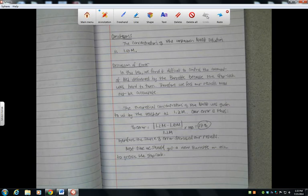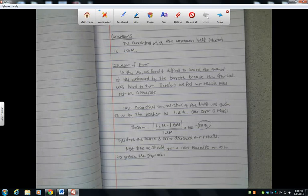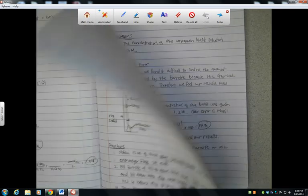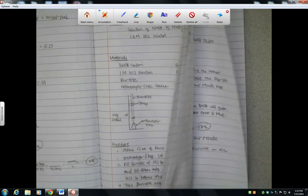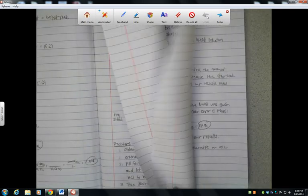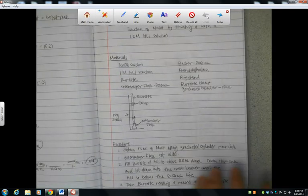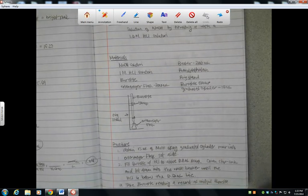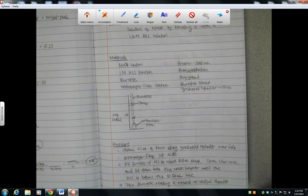That's how to write a formal lab report. You'll notice this particular lab report's only three pages long, so they tend to be very short. They shouldn't be very lengthy. Hopefully, you're not writing 10-page lab reports unless you write really big. Okay, thanks.